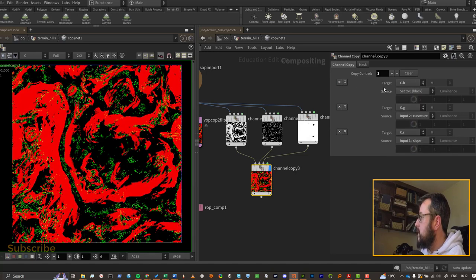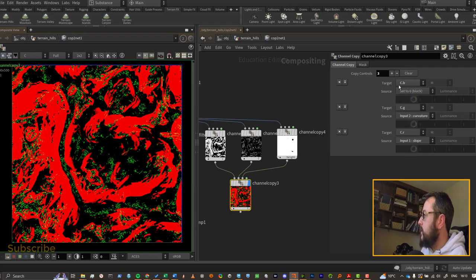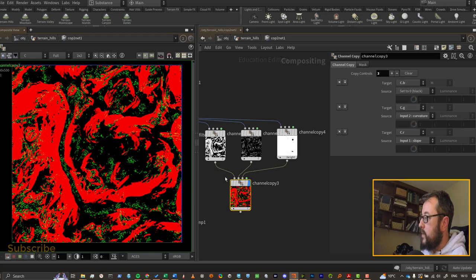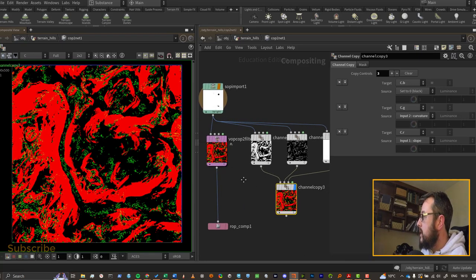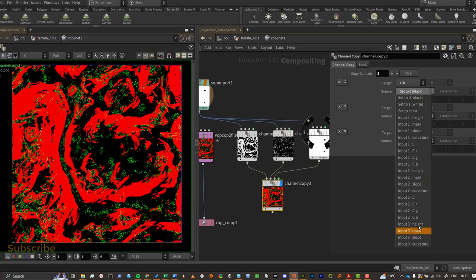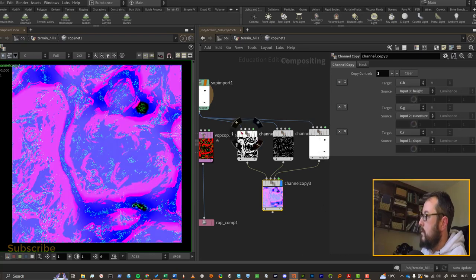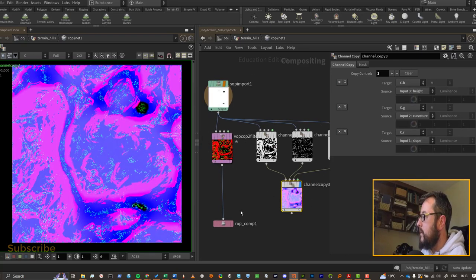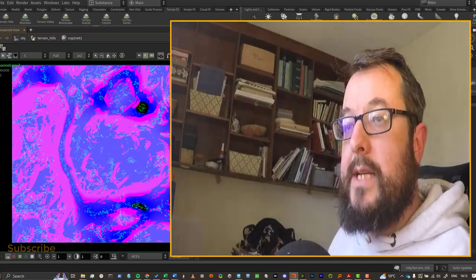But I guess in this case we could go and say input 3 and we'll pick height. And there you go, that's all of those channels now packed in.